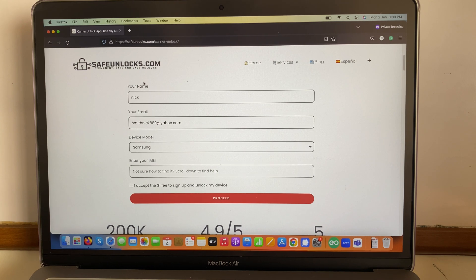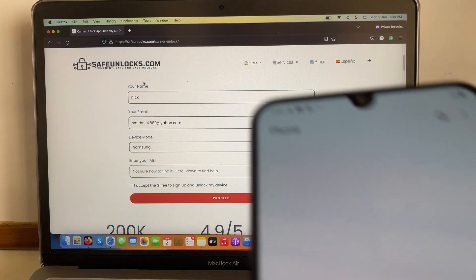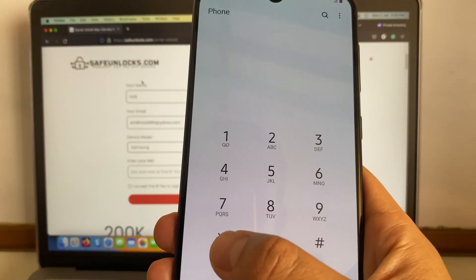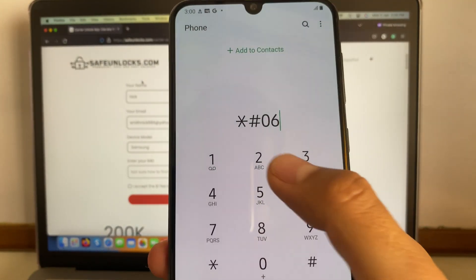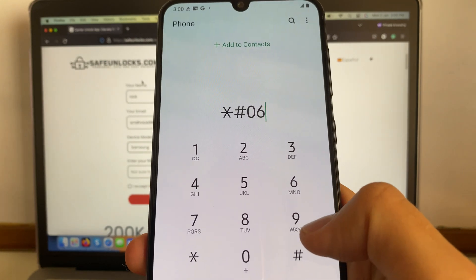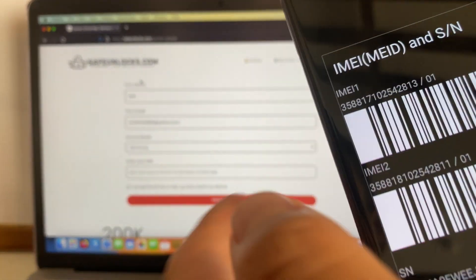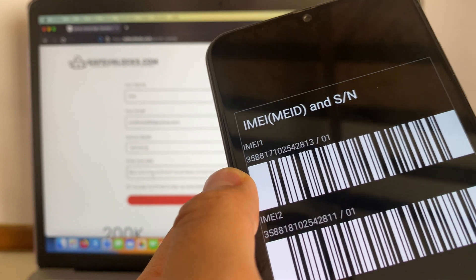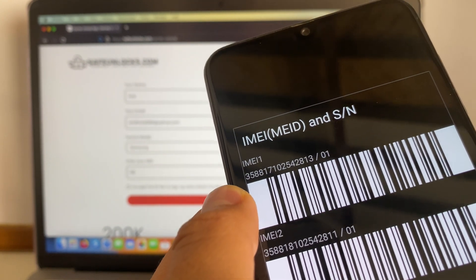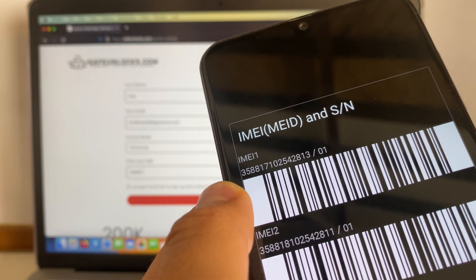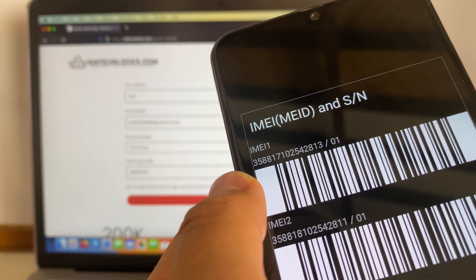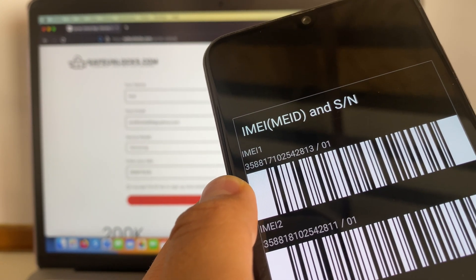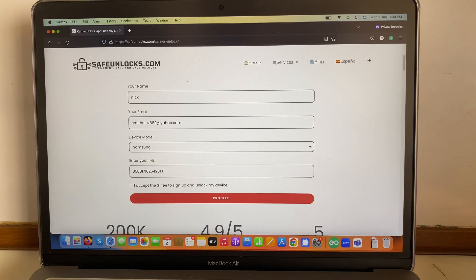If you're wondering how to get your IMEI number, don't worry — I'm going to show you. Simply go to your phone and dial the following code, then press pound, and as you can see the IMEI number is visible right here. So we're just going to enter this number and see if it's working.